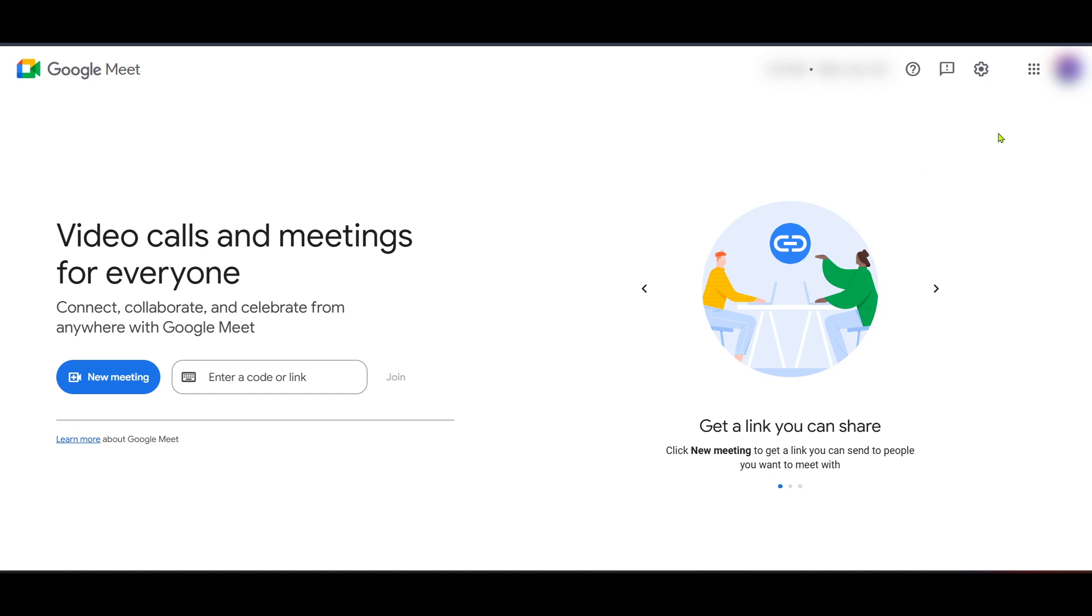First let's start by navigating to Google Meet. You can easily find it by typing Google Meet into your browser search bar or click onto your applications if you're logged into your Google account. Once there you'll see the familiar layout of Google Meet but don't start a meeting just yet.